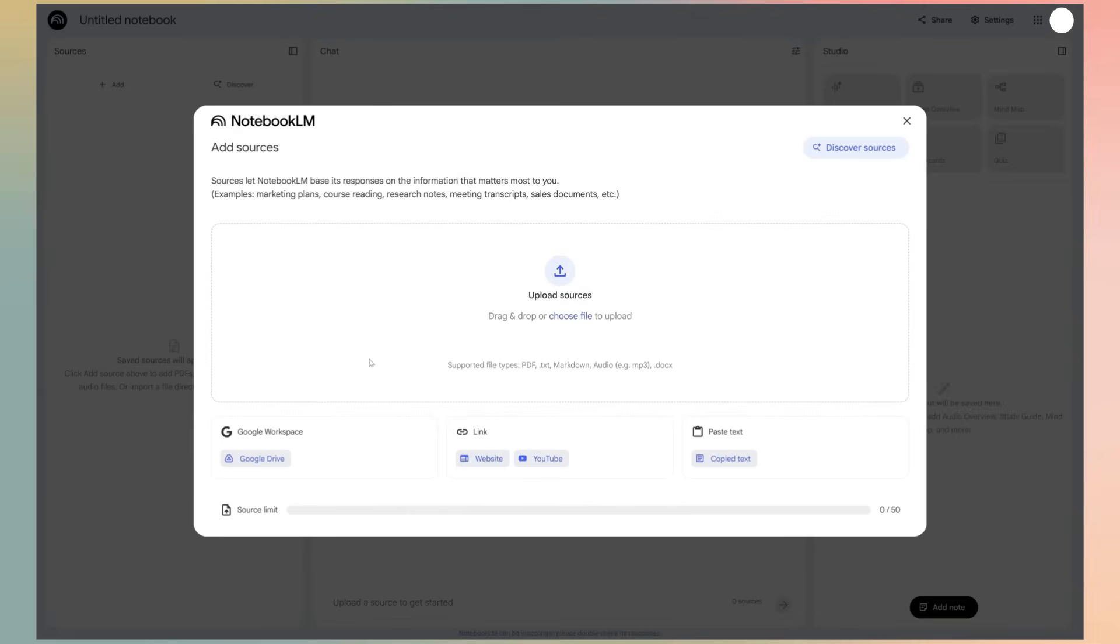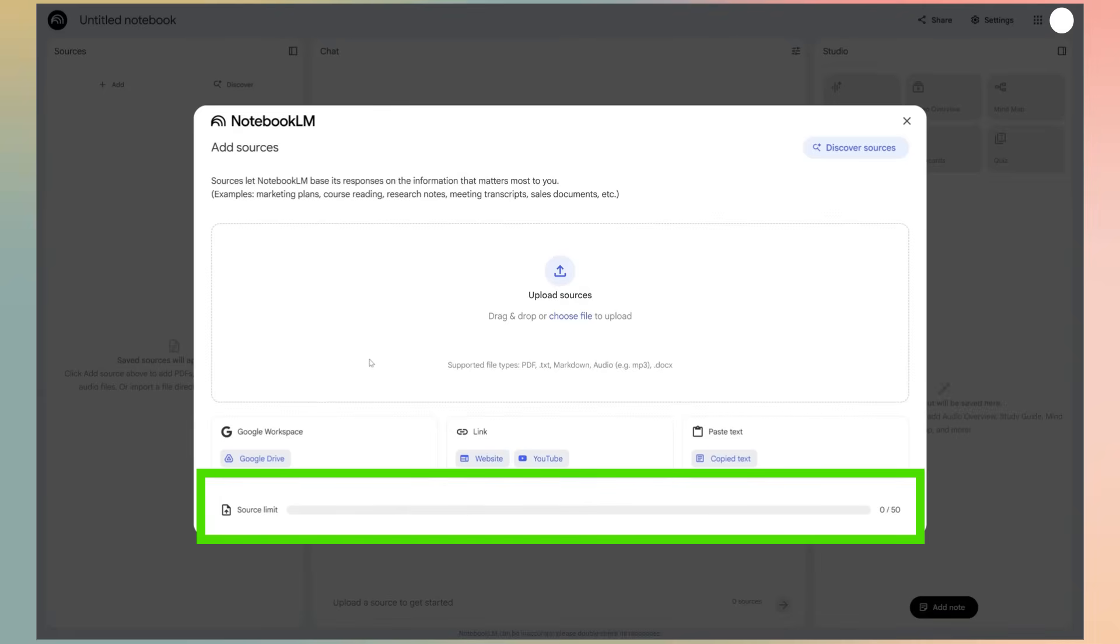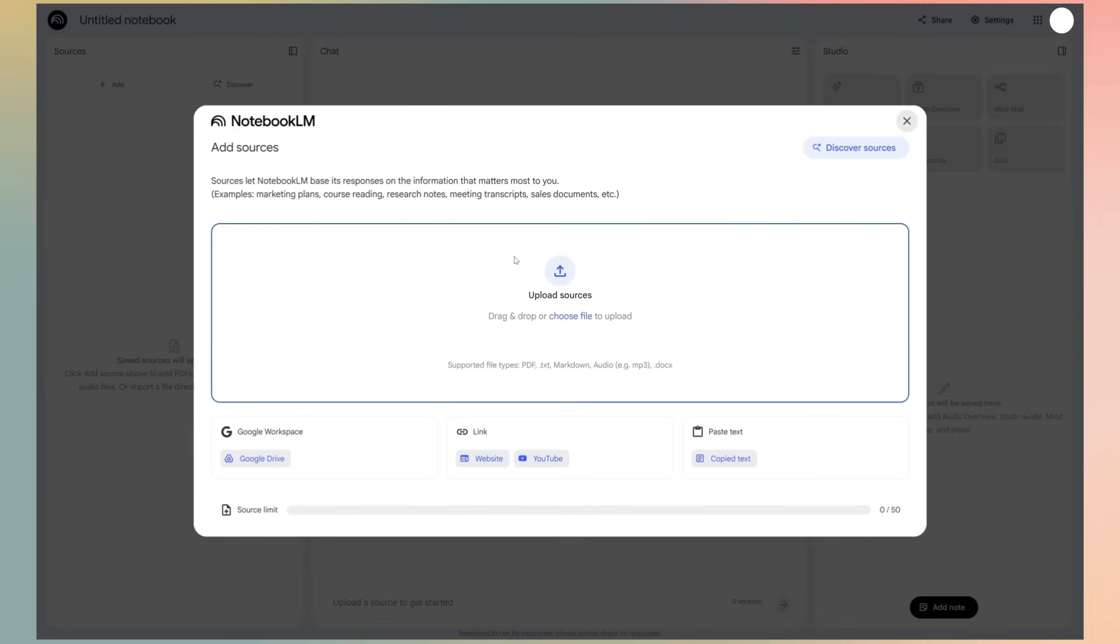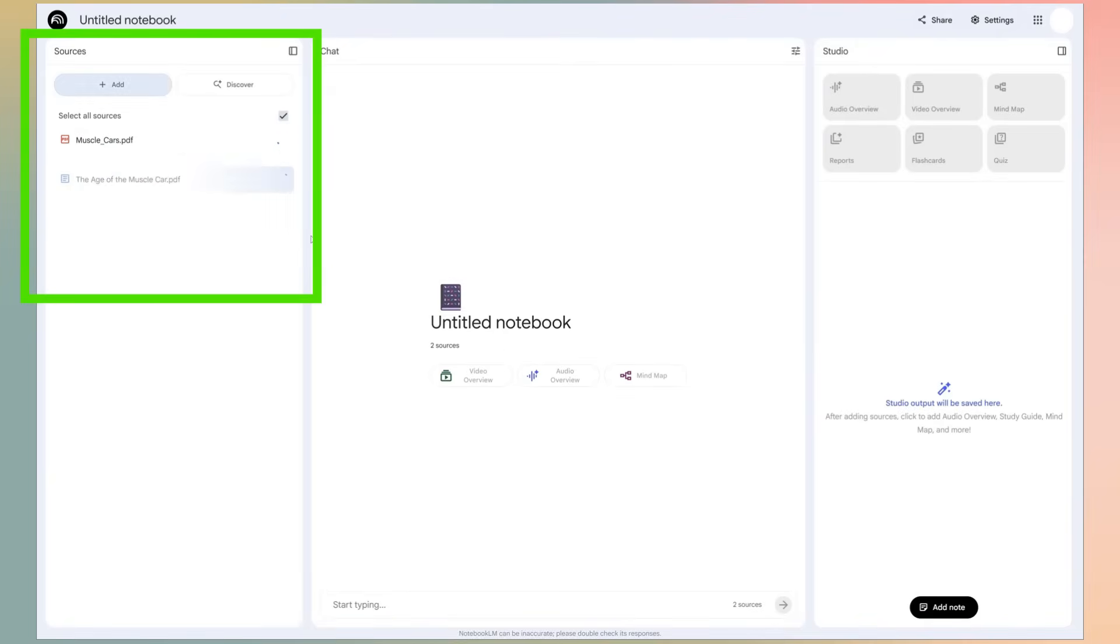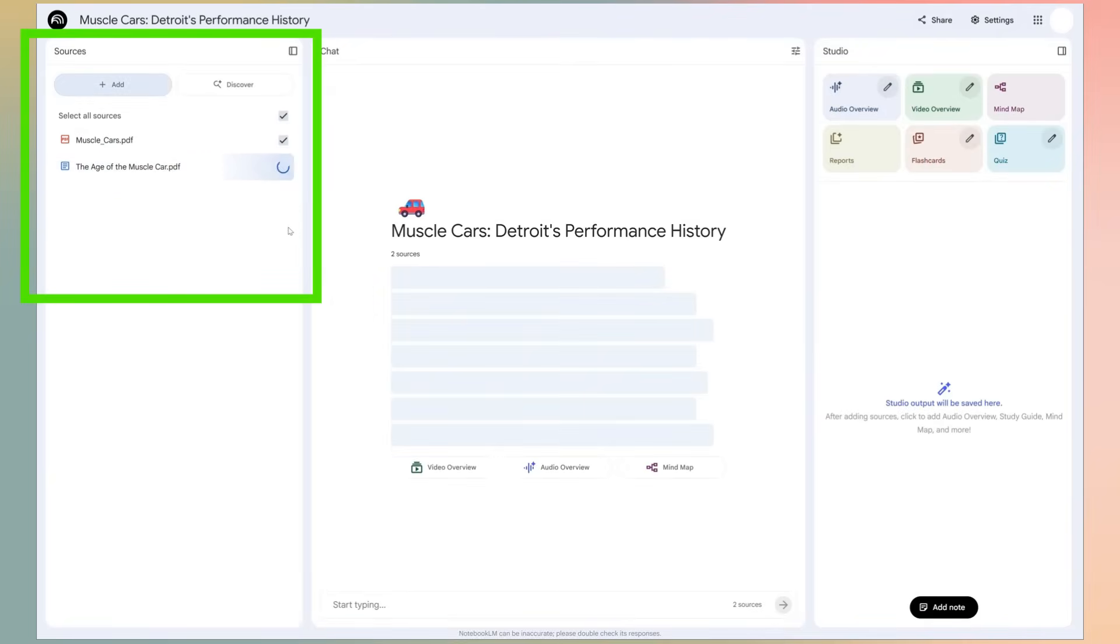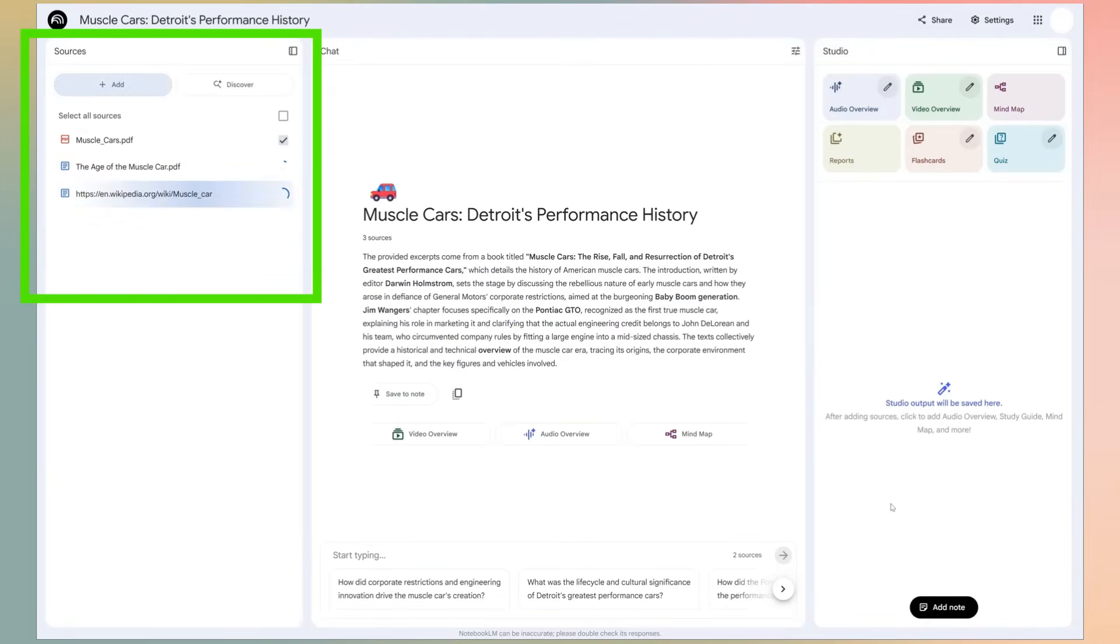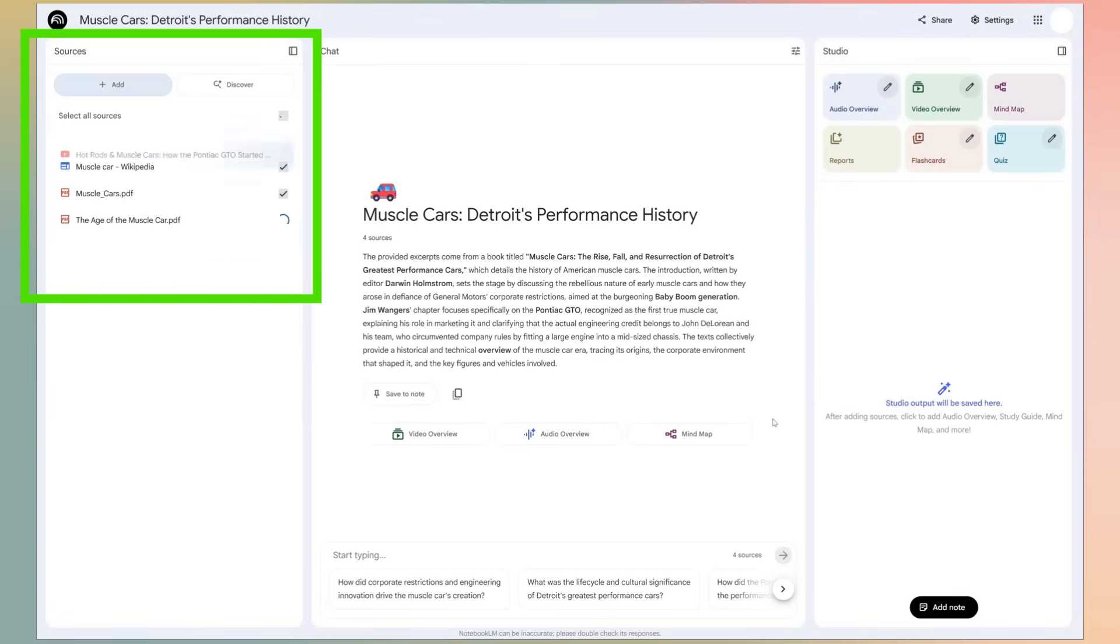For the free plan, we have a limit of 50 sources we can use for each project. For me, it's more than enough. I'll use a mix of sources so you can see how it works. I'll upload two PDFs, the URL of the Wikipedia Muscle Car, and a YouTube video URL about the Pontiac GTO.